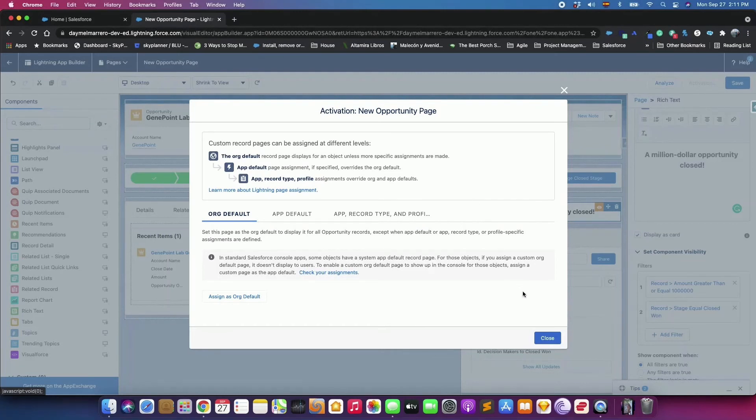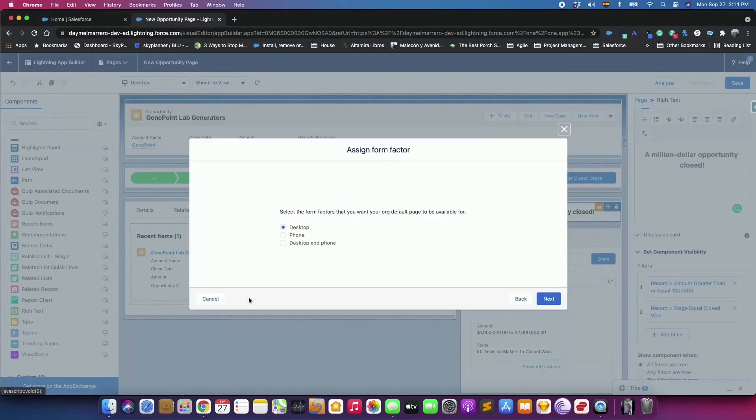But in this tutorial, we will set the page as our default for the object. So, click the button Assign as our default, and then select Desktop and Phone.